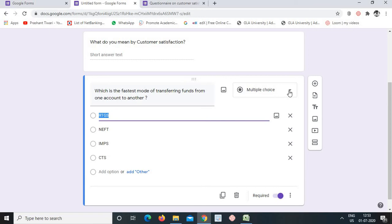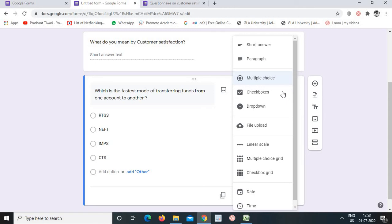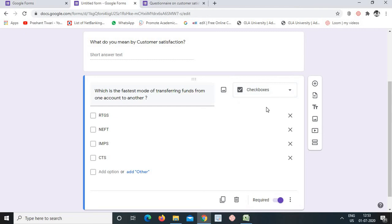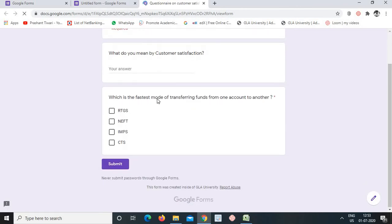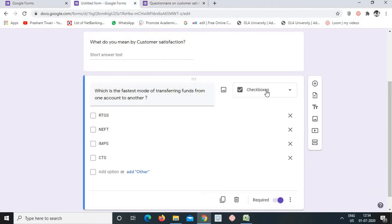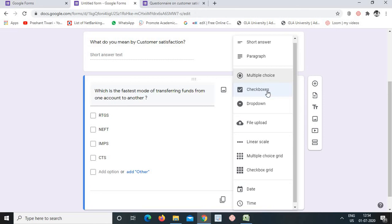If the question has more than one correct answer, we can select 'Checkboxes'. With checkboxes, multiple options can be selected — for example, if two of RTGS, NEFT, IMPS, CTS are correct, the respondent can select two or three. So: multiple choice allows only one selection; checkboxes allow more than one selection.